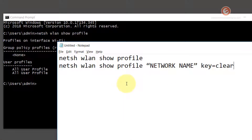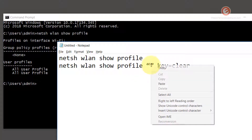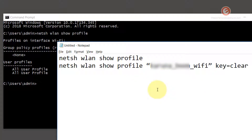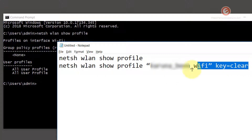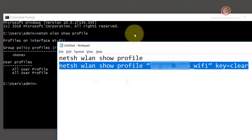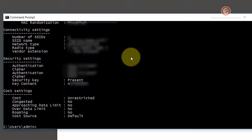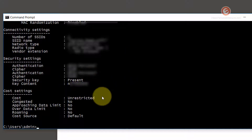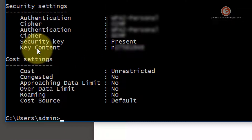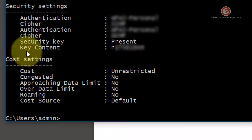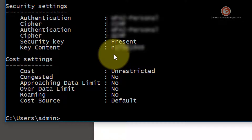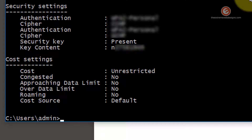Go back to Notepad and replace the placeholder network name by deleting it, then right-click and hit Paste. Now the actual network name is included in the command. Copy the full command, paste it back into the Command Prompt by right-clicking, and hit Enter. That will reveal a list of settings. Look for the 'Security settings' section, and under it find the 'Key Content' option — the value listed there is the password for this Wi-Fi network.